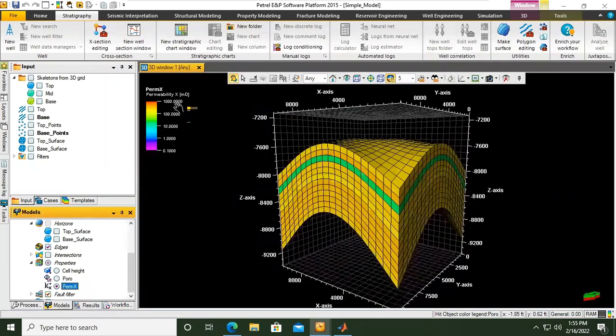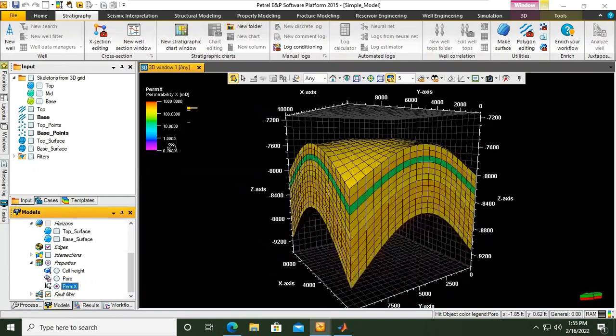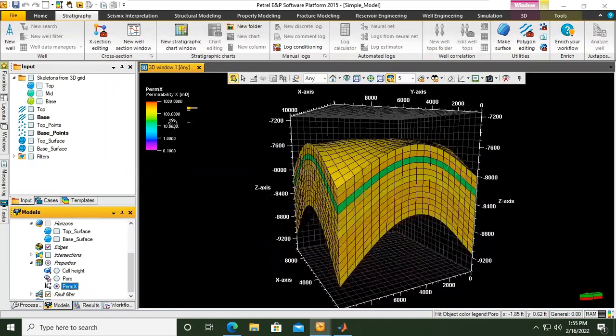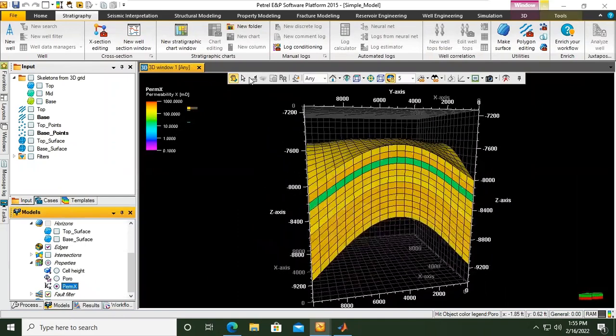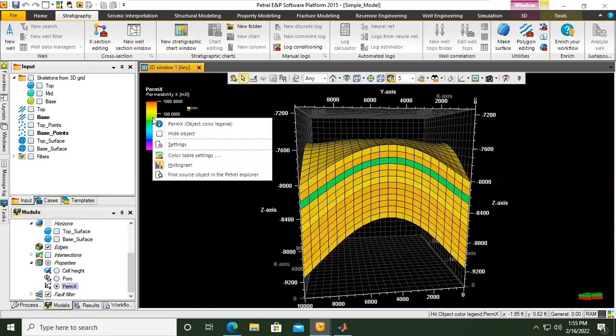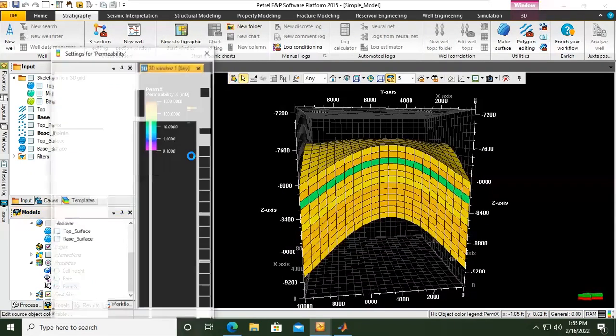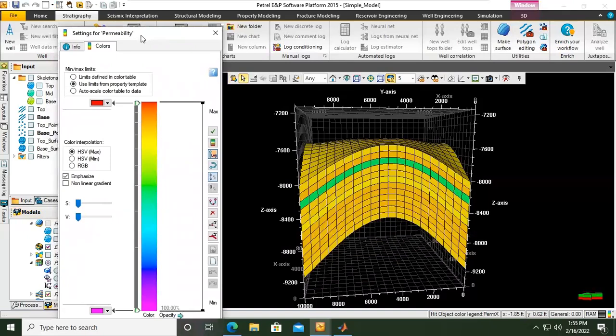Okay, the permeability is in logarithmic scale. If we change to this one and then right click, color table setting, and then again we will have limits. For example, what limit do you want?